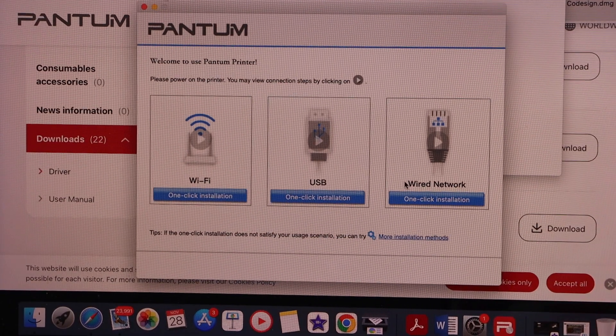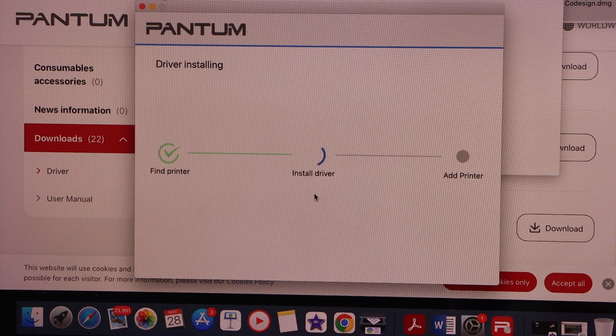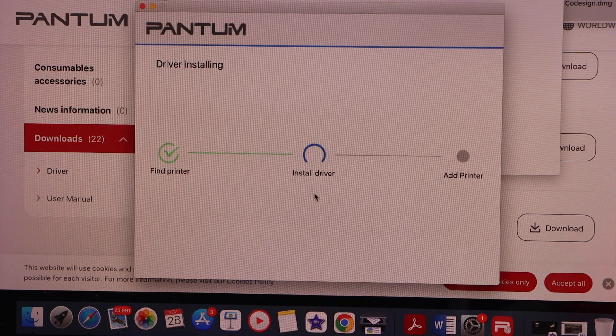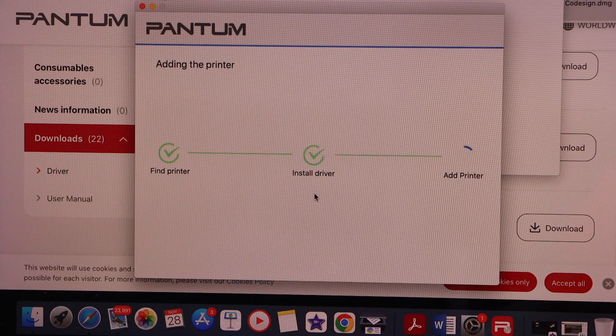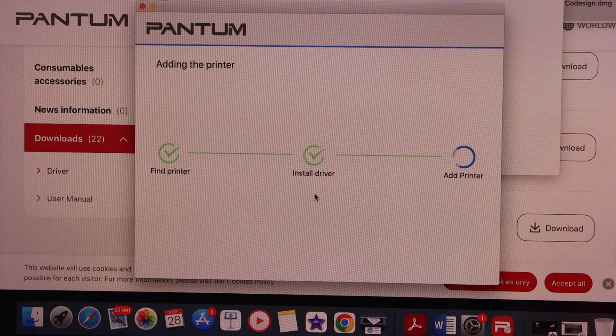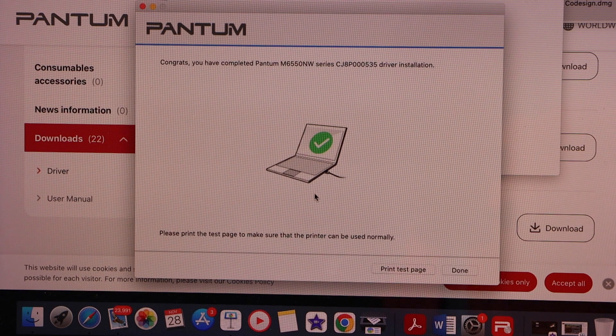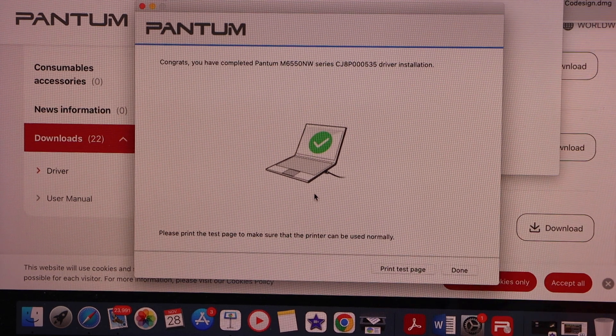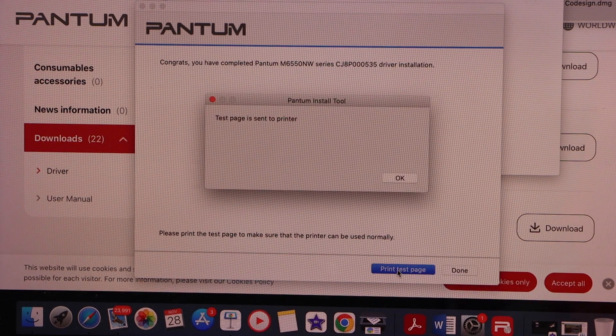Now click on the USB. You can follow this method same for the Windows laptop. You just have to click on the USB setup, printer is installed, click on the print test page.